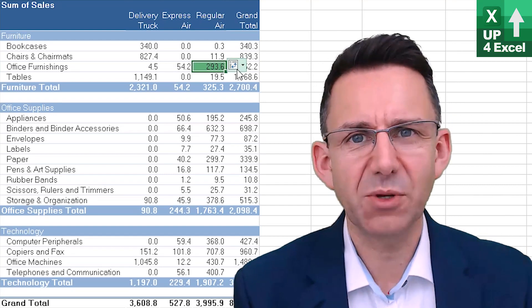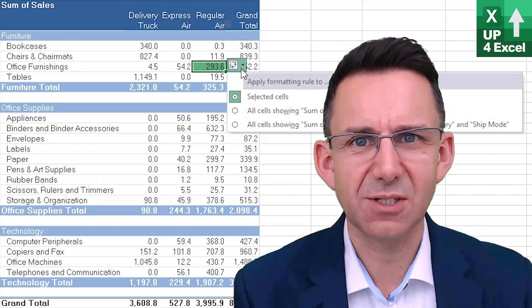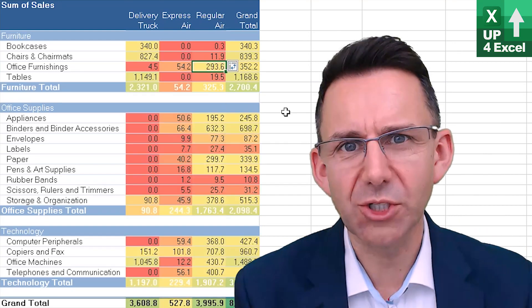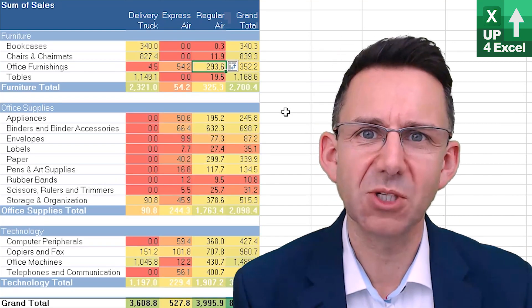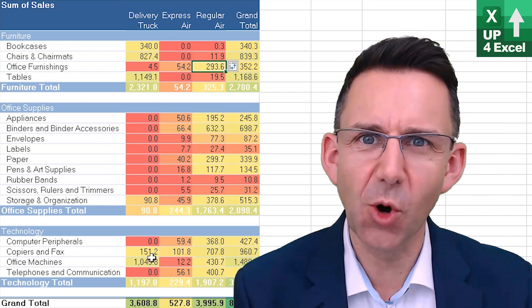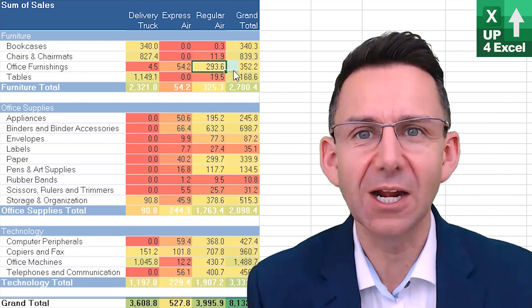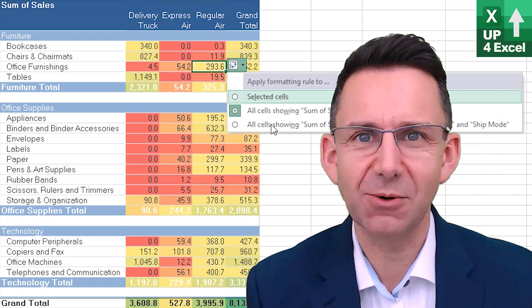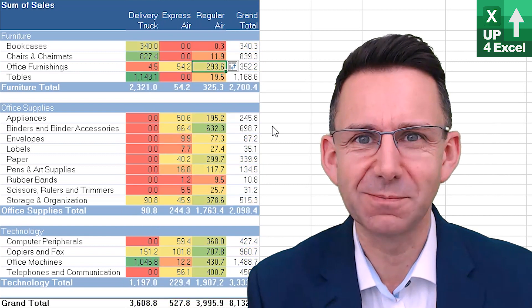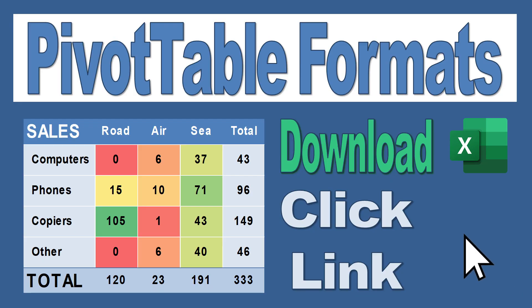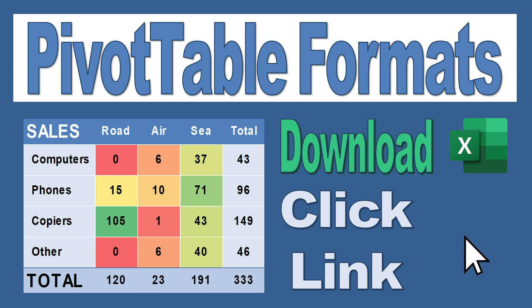Another way of formatting pivot tables to make them look good is to apply some conditional formatting, and I'm going to tell you how in this video. As always, you can download the workbook to go along with this video by clicking the link in the description.